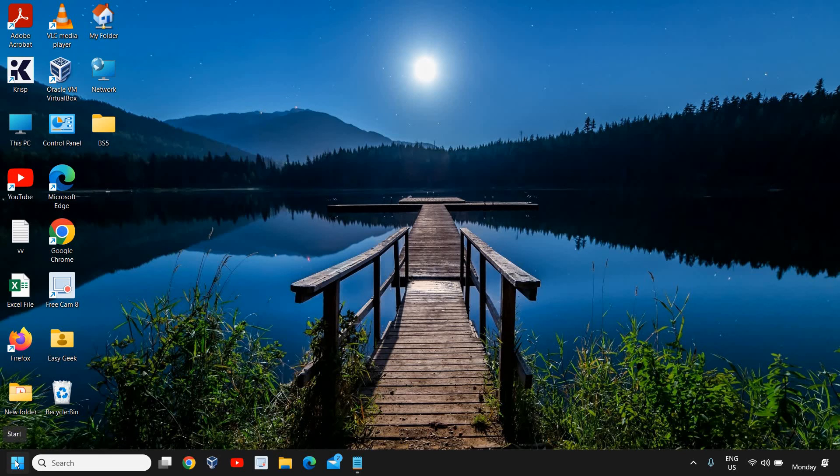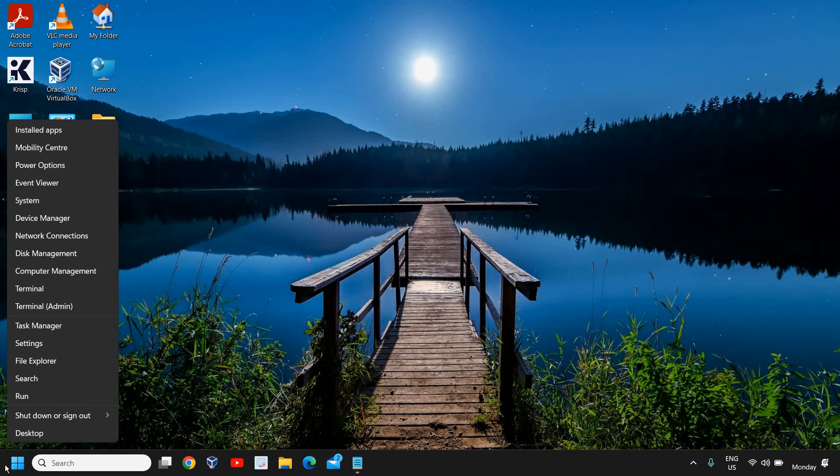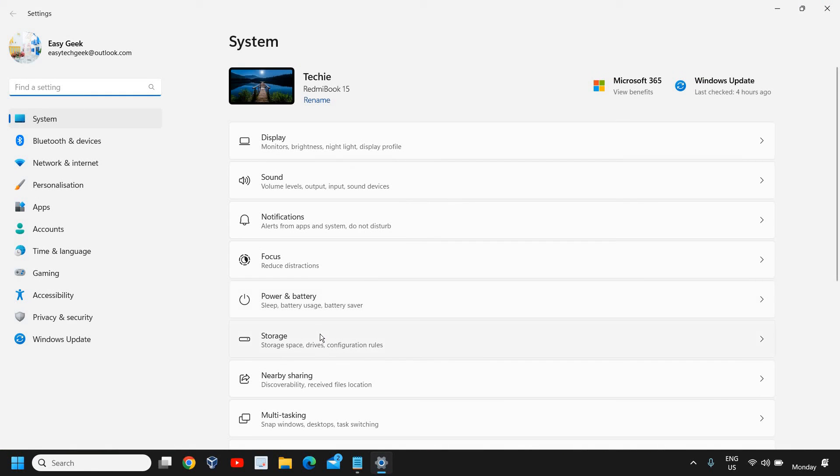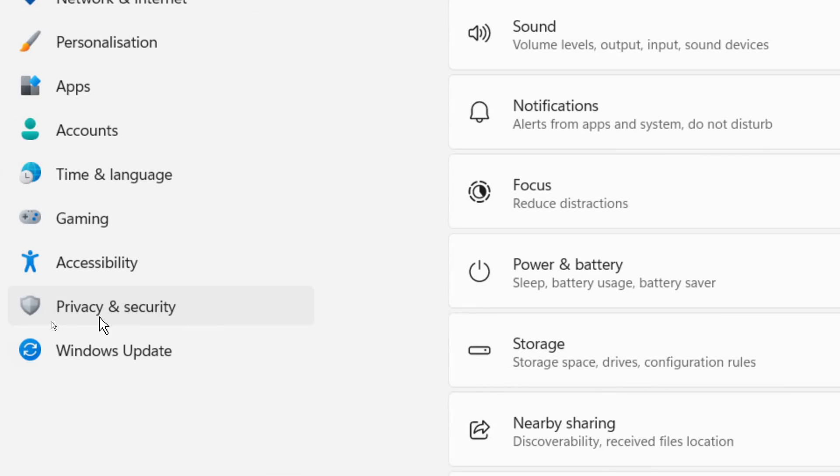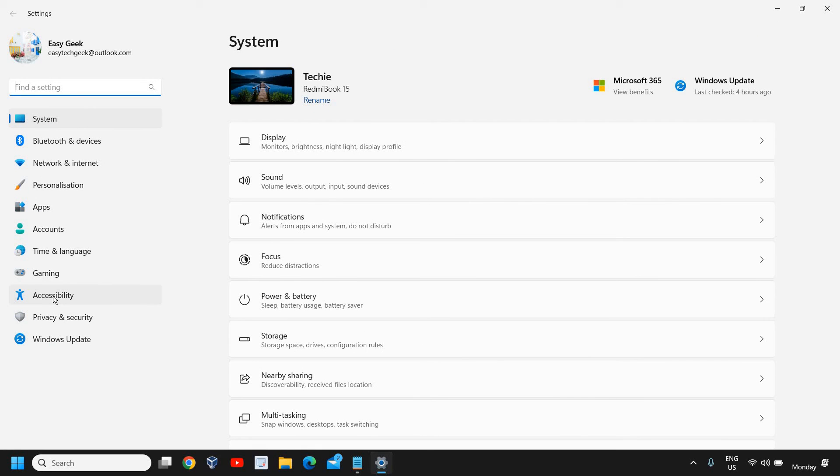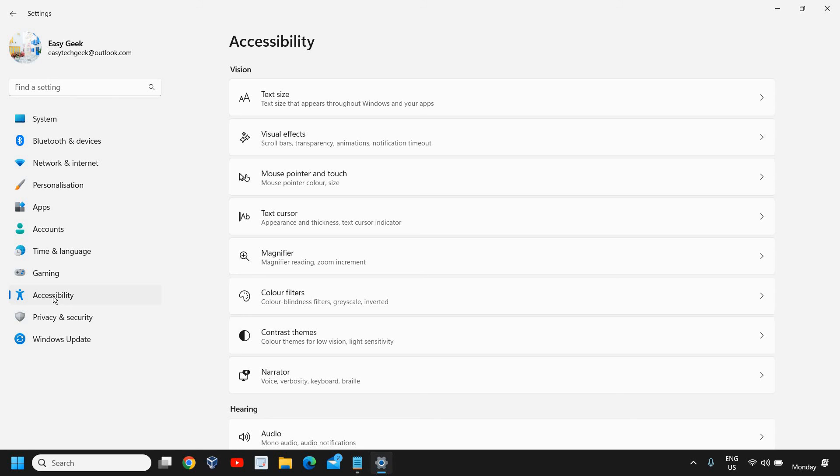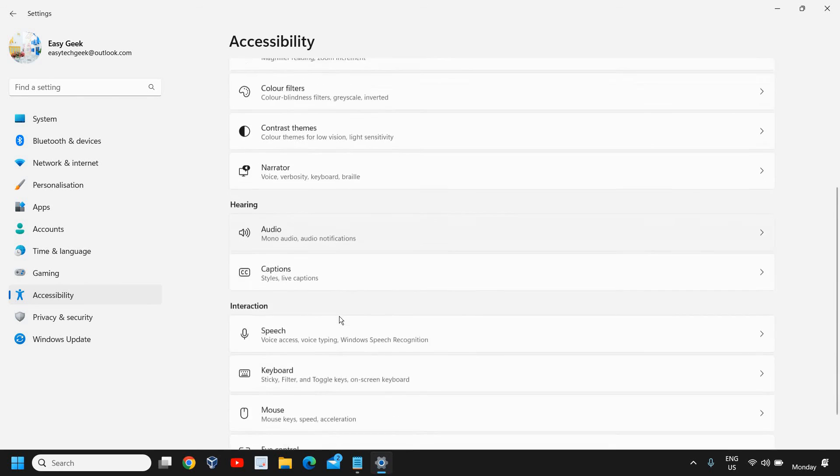Here you just need to do a right-click on the Start icon and then go to Settings. Now at the left-hand side you will find Accessibility, and we need to click on that.